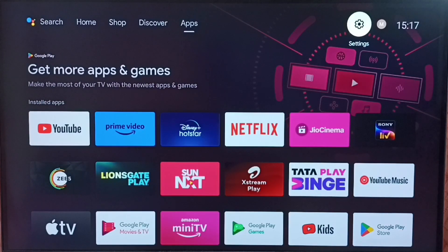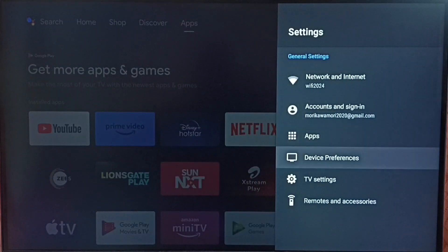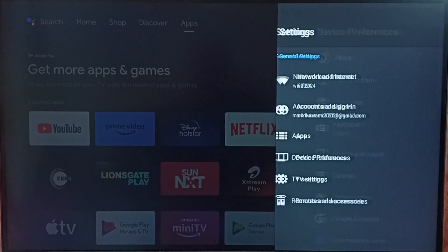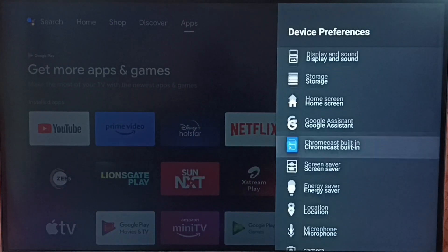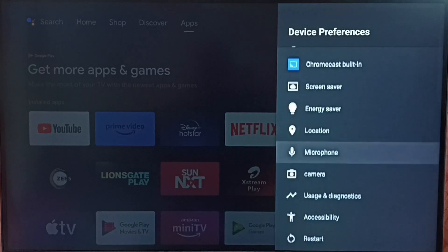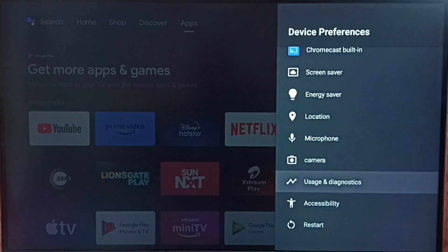Again, go to settings. Select device preferences. Go down and select accessibility.